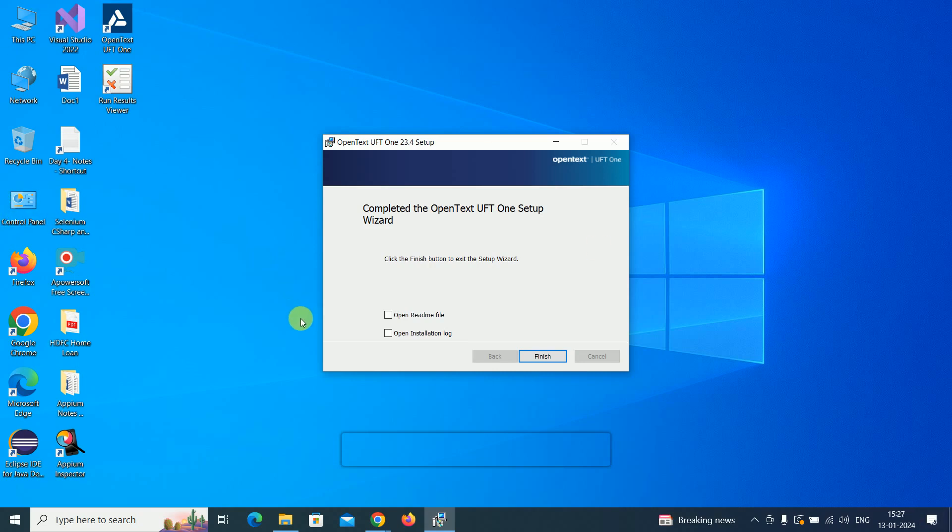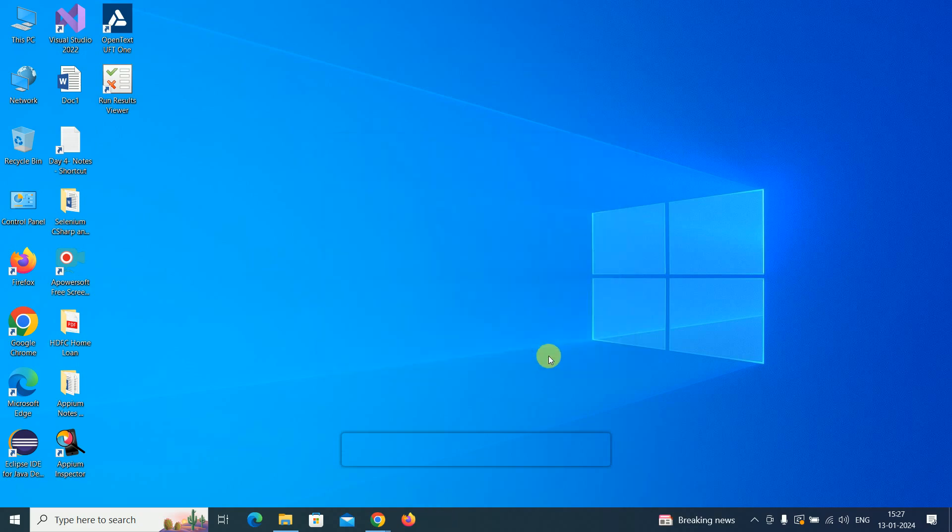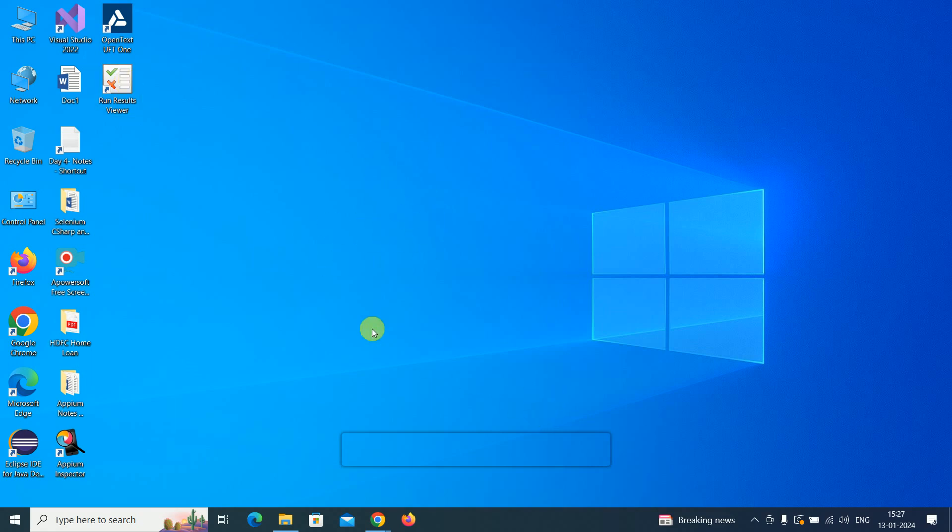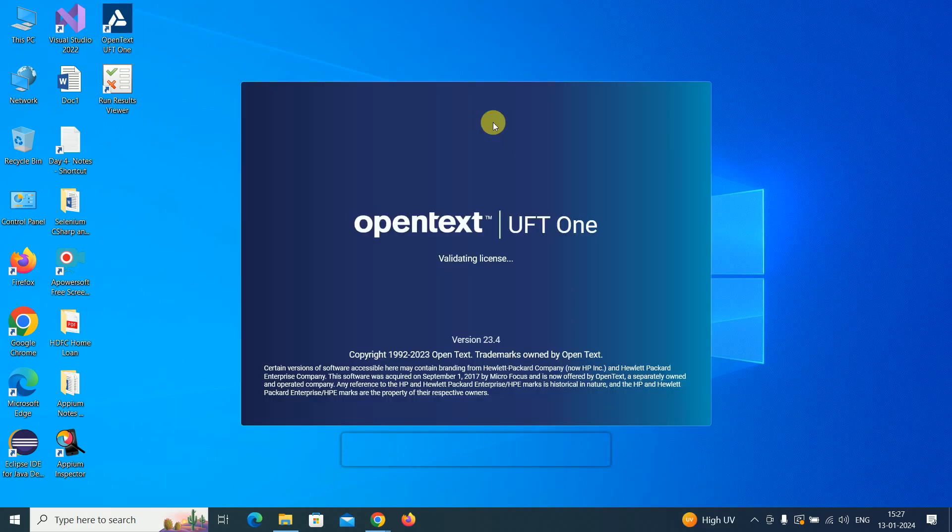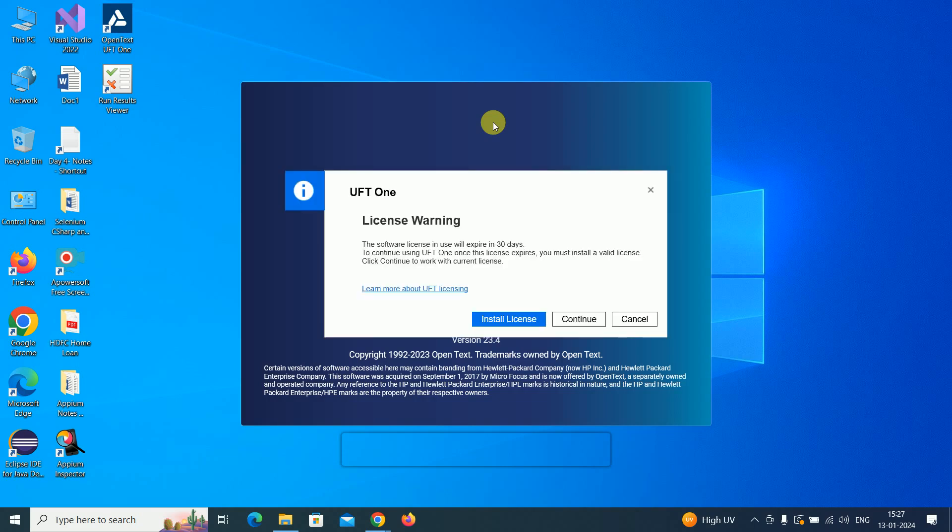Now it's completed the wizard setup. Click the finish button. You will get the icons here: OpenText UFT One and the Run Result Viewer. The setup is completed. Let me launch UFT One. We have a 30-day trial version, so let's continue with the trial.